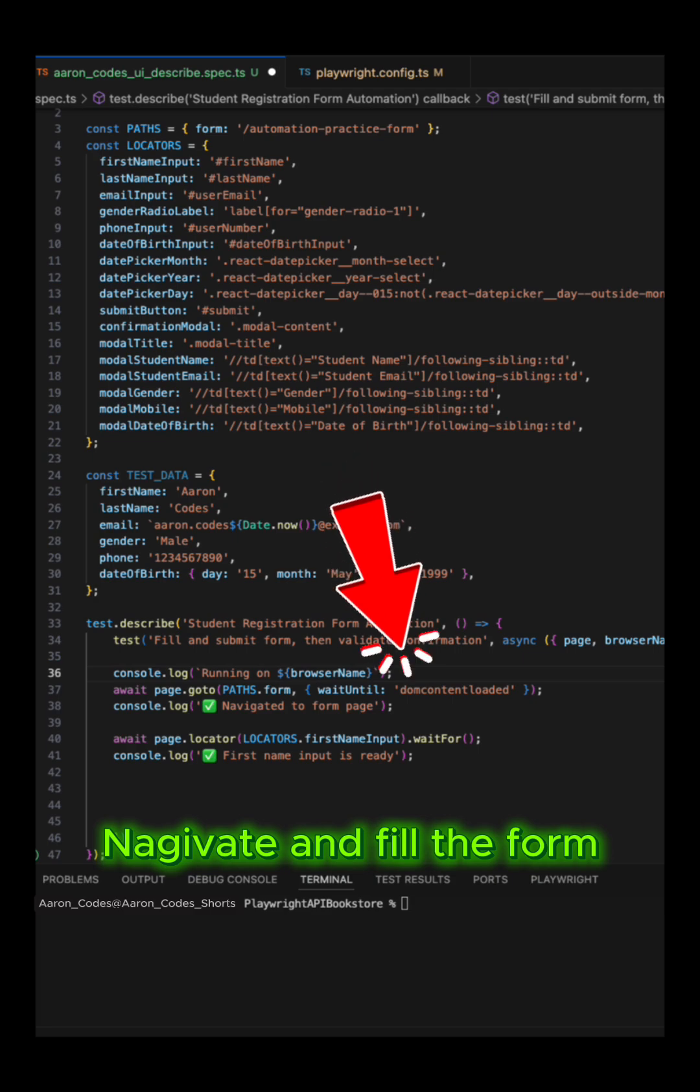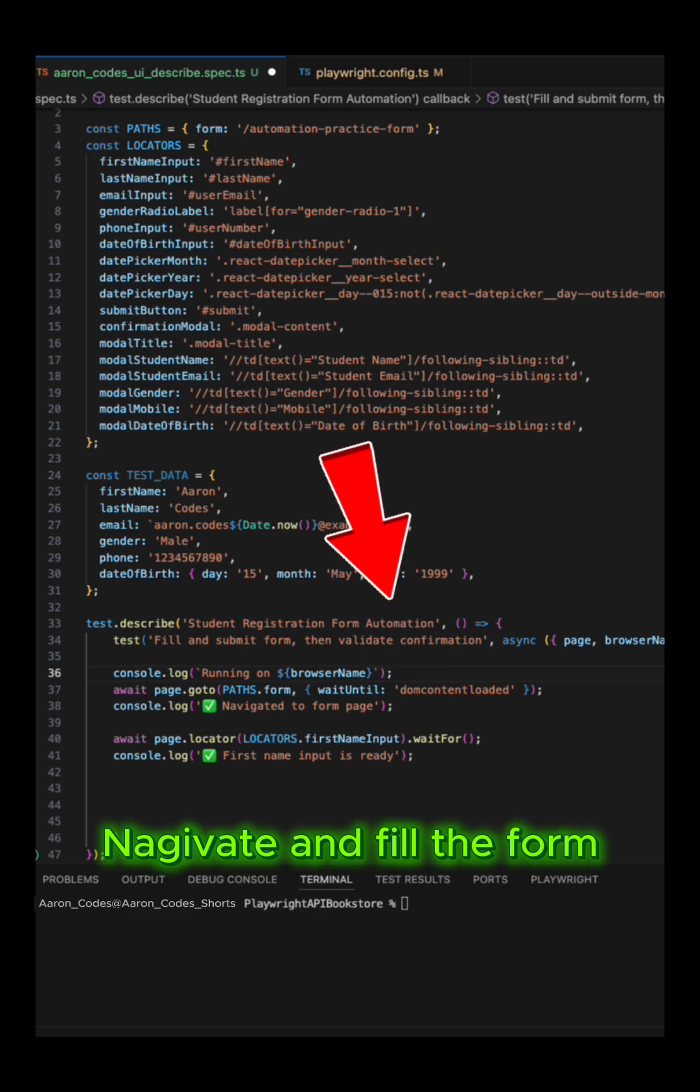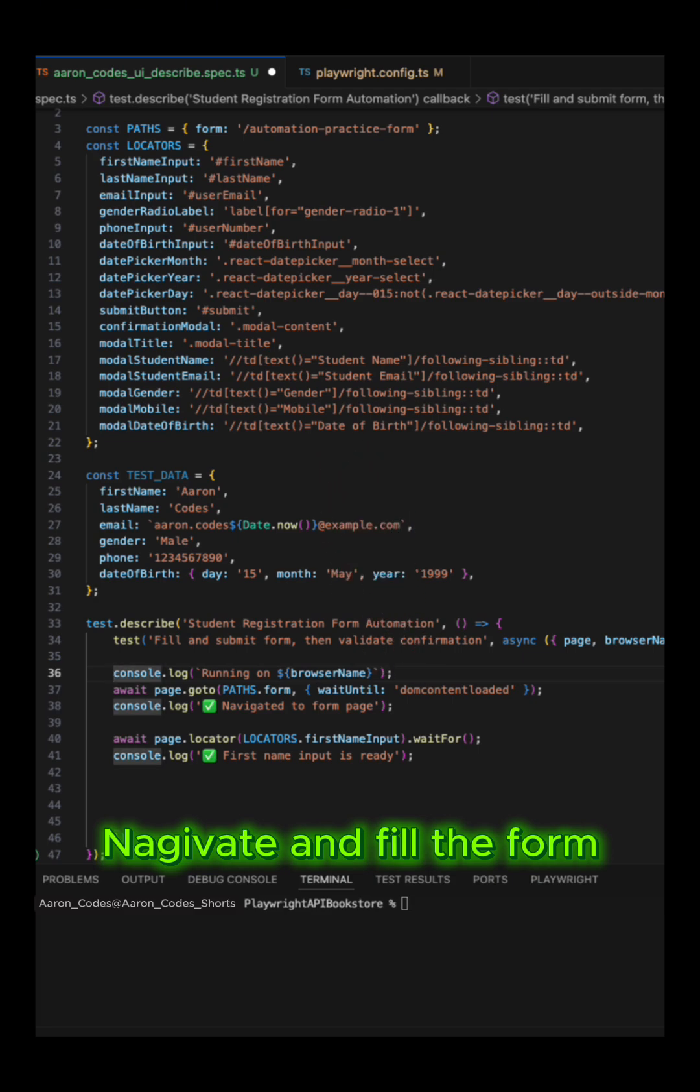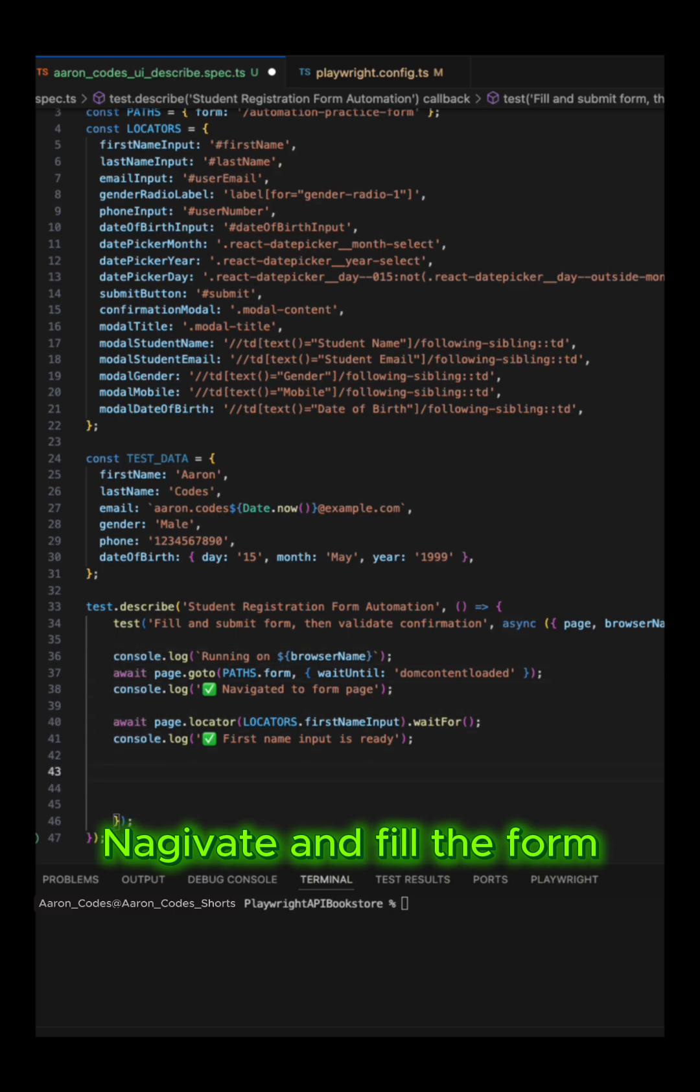After navigating to the web page, it will first wait for DOM content to get loaded, and then it will navigate to the form page and will fill the test data to the input fields one by one.